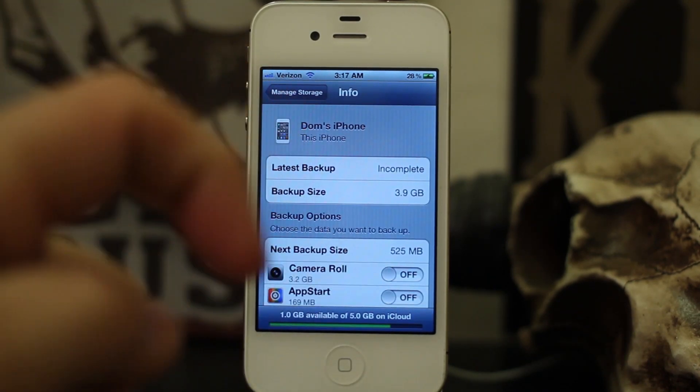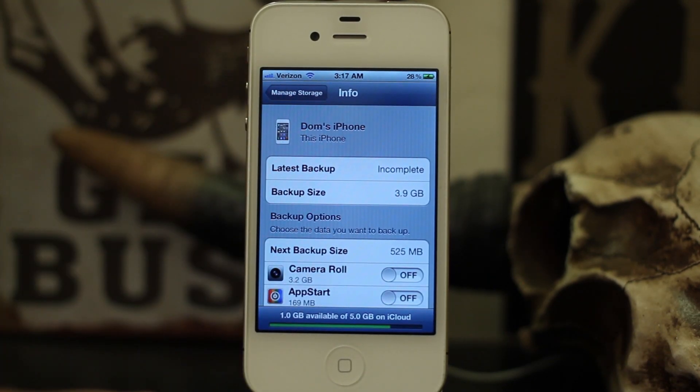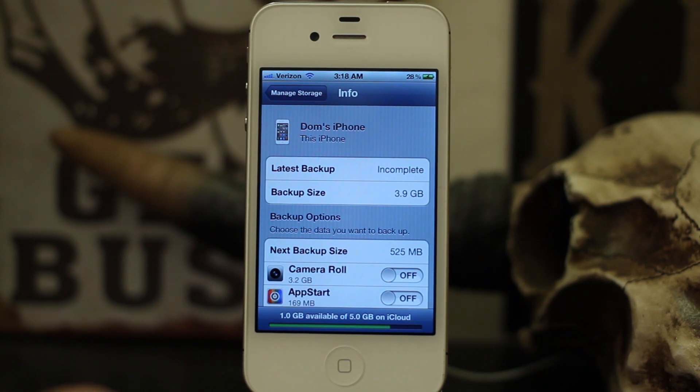Please leave a comment below if you have any questions. Thanks for watching — I hope this is helpful. My name is Dom, have a great day!